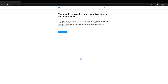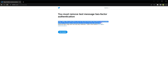Welcome to WebStylePress. Recently, Twitter removed text message two-factor authentication. I tried to access my Twitter profile and saw a screen saying only Twitter Blue subscribers can use the text message two-factor authentication method. It will just take a few minutes to remove it. You can still use the authentication app and security key method.